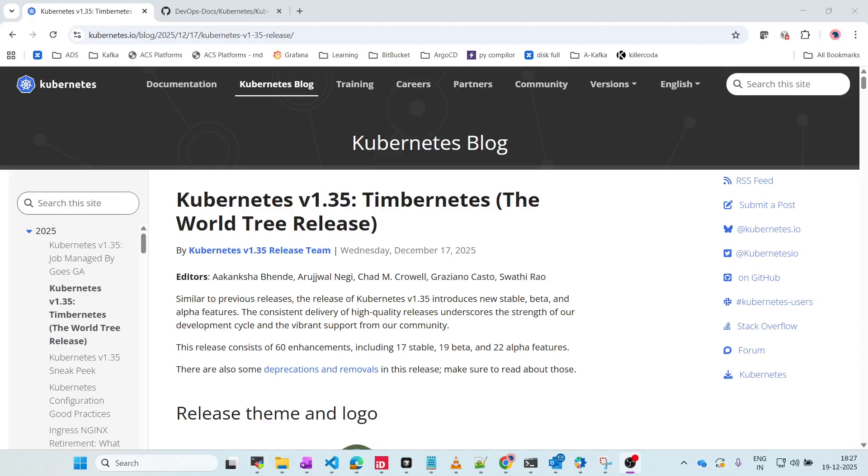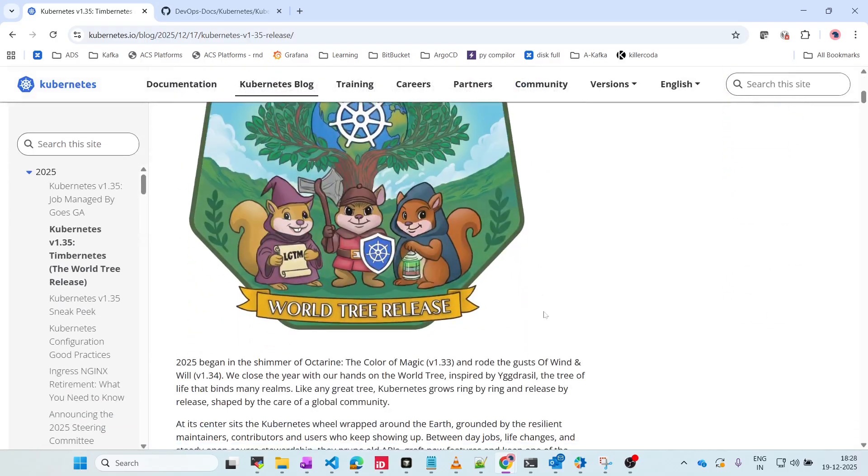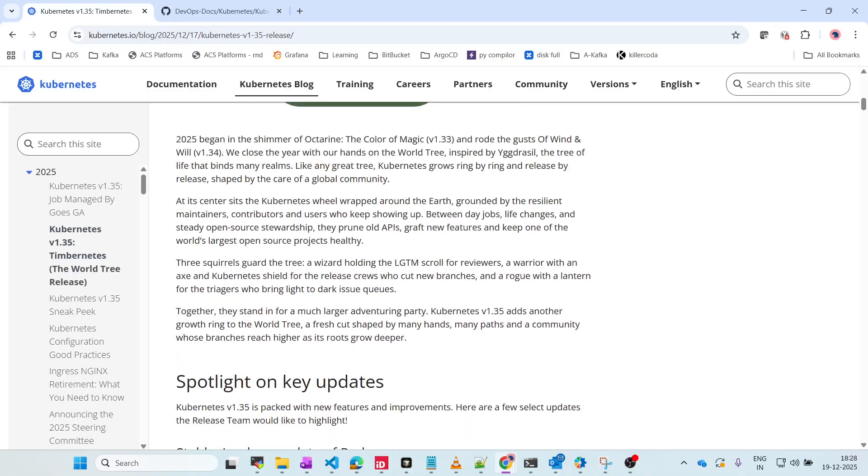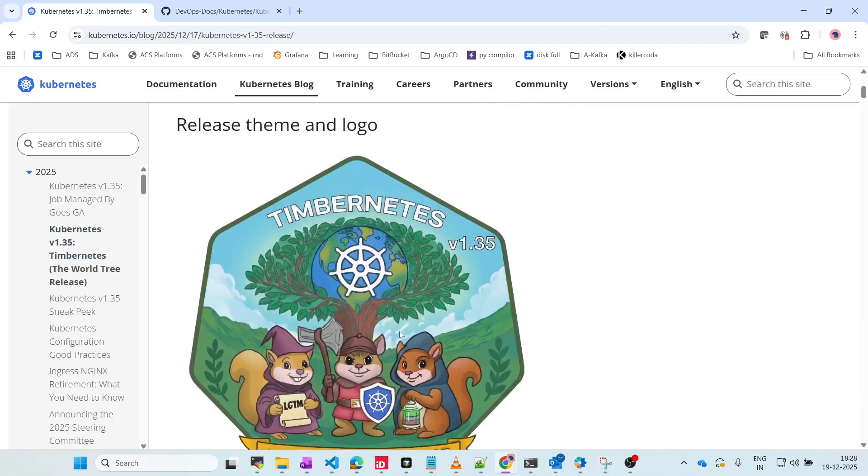Hey guys, welcome back. There is a new release of Kubernetes version 1.35, so let's see what are all the key features and what are the major changes that have been happening in the Kubernetes world. This version is called Timbernetes, the World Tree Release.